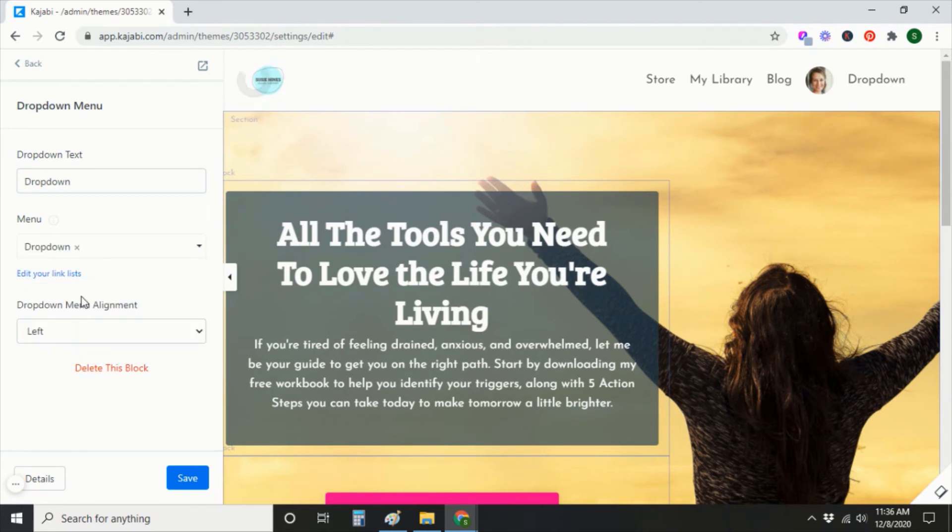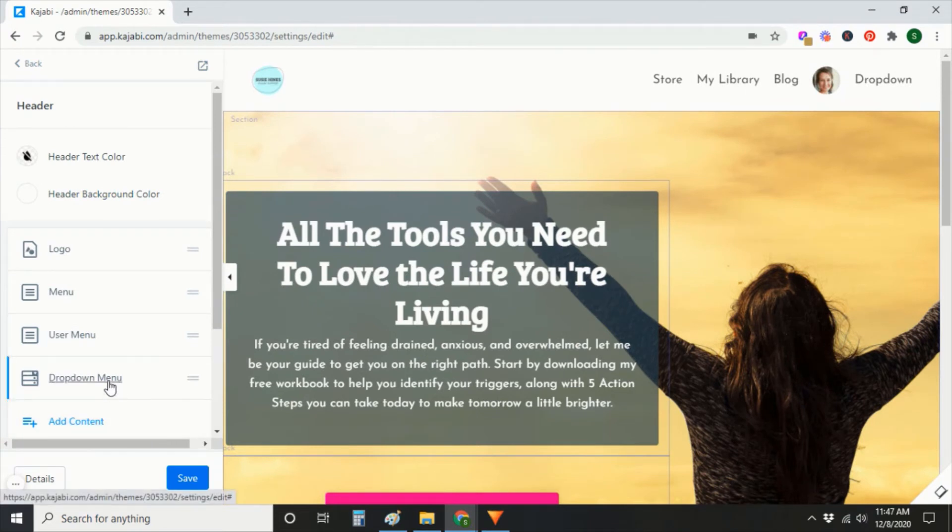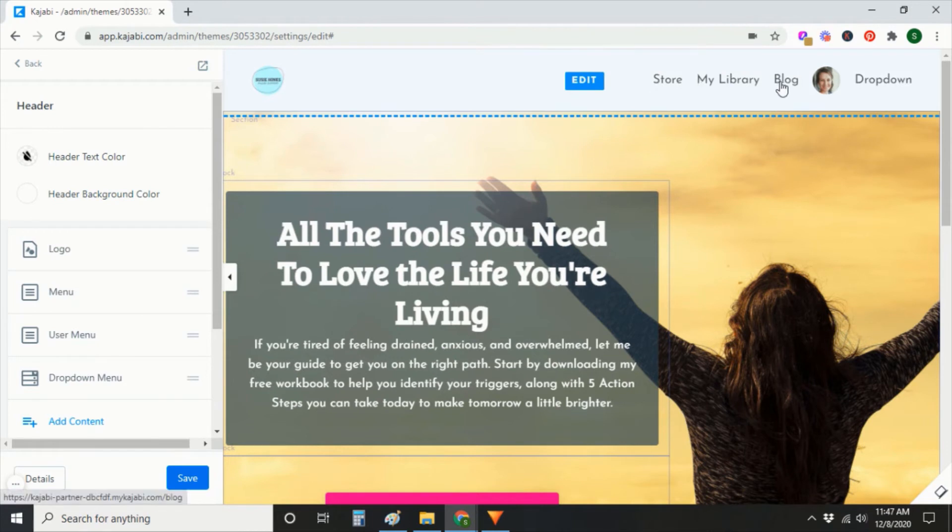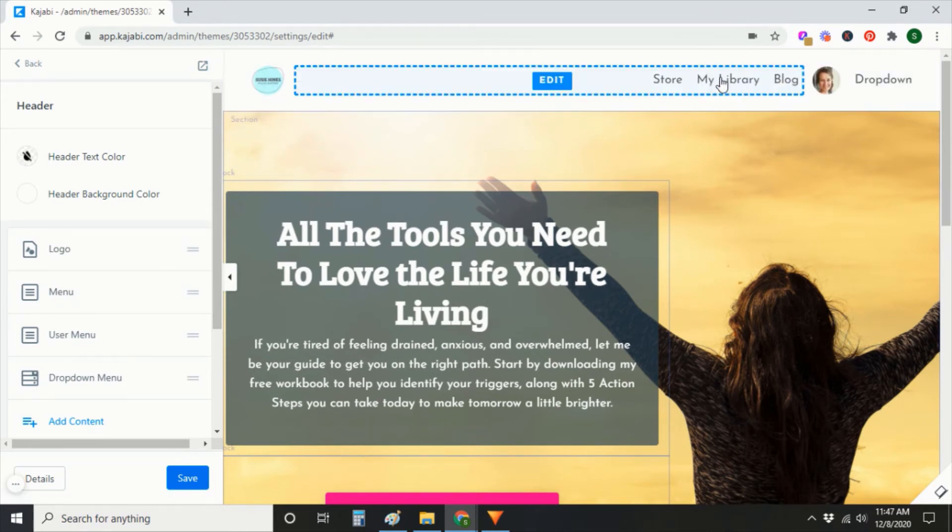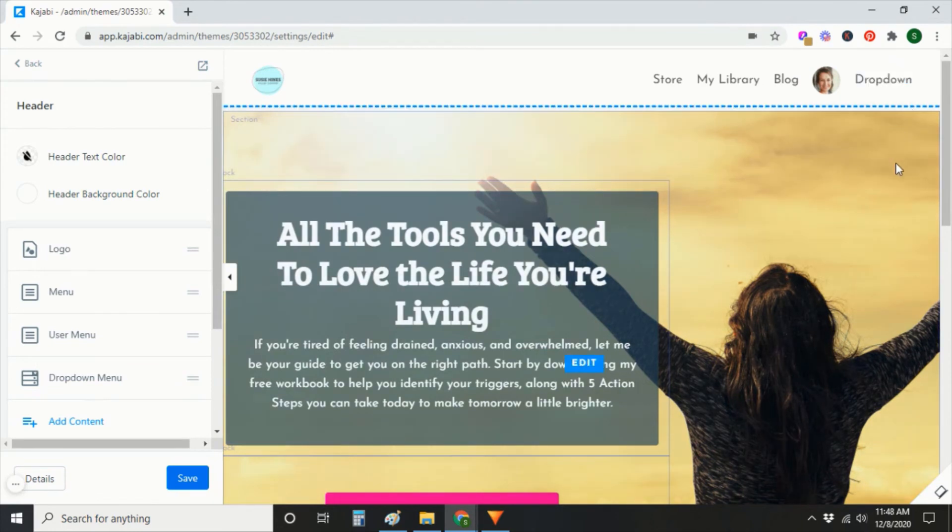So right now since I've added this dropdown, I also have these other menus up here like Store, Library, Blog. If I wanted to get rid of those, like let's say I wanted everything to be nested under the dropdown, then I could.